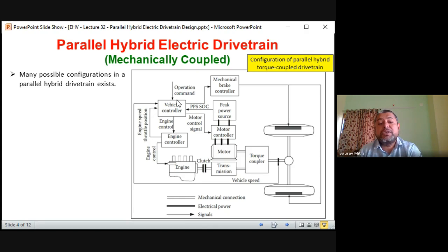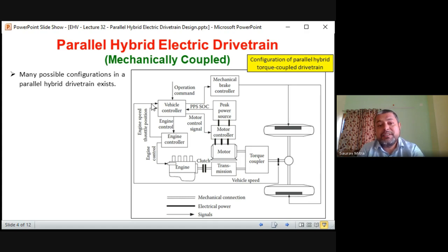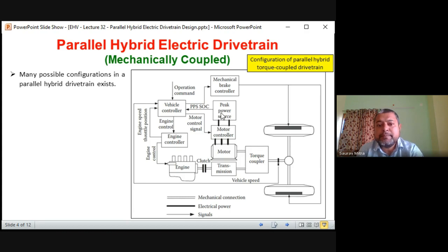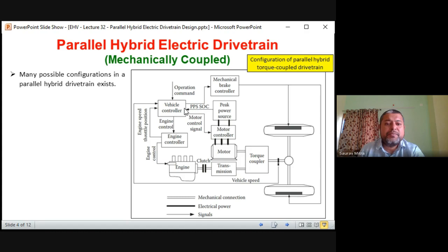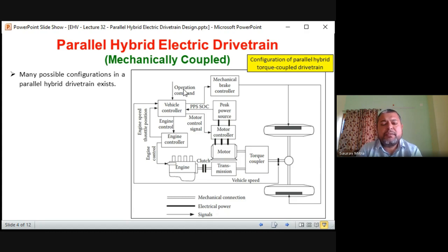So there are four input lines coming to the vehicle controller. First input: speed from the axle in meters per second. Second input: engine speed and throttle position from the engine controller. Third input: PPS state of charge. These are the three sensed signals — all internal parameters. Then there are operation commands from the driver: first is acceleration, second is brake, third is direction or steering. So steering, brake, and accelerator are the three primary control elements given to the vehicle controller.